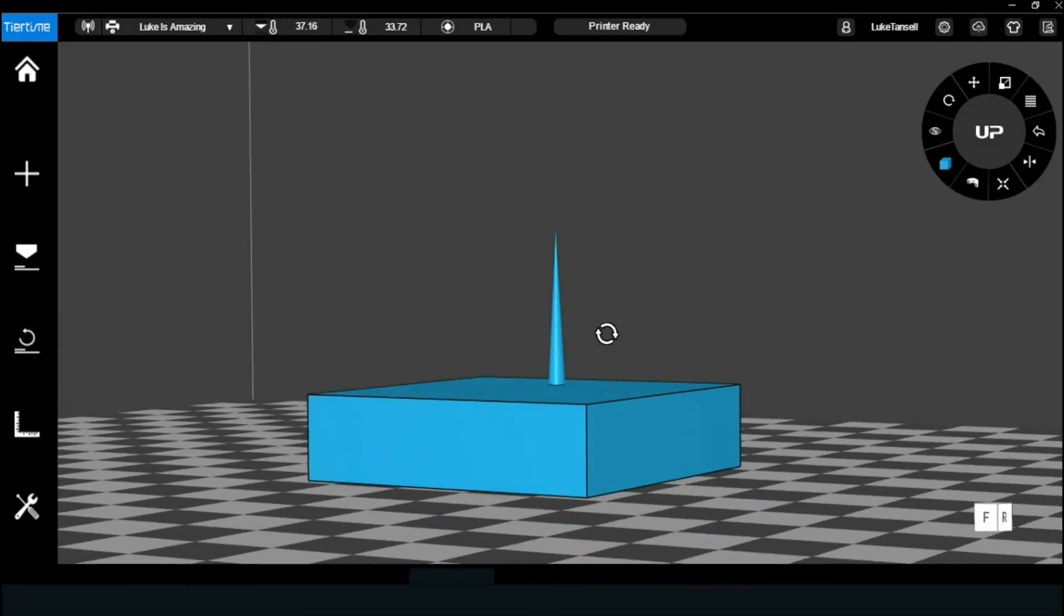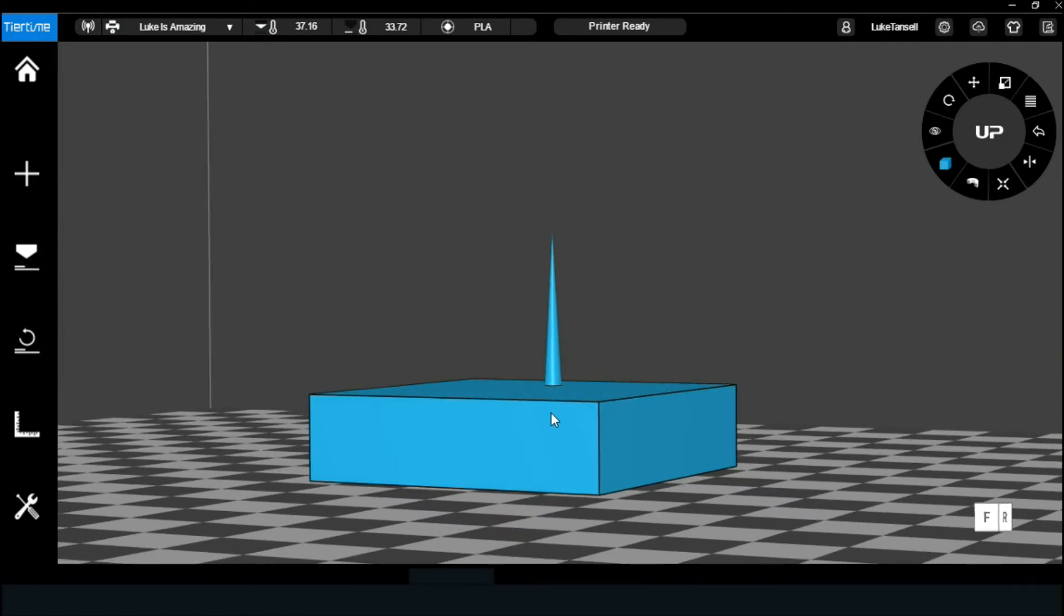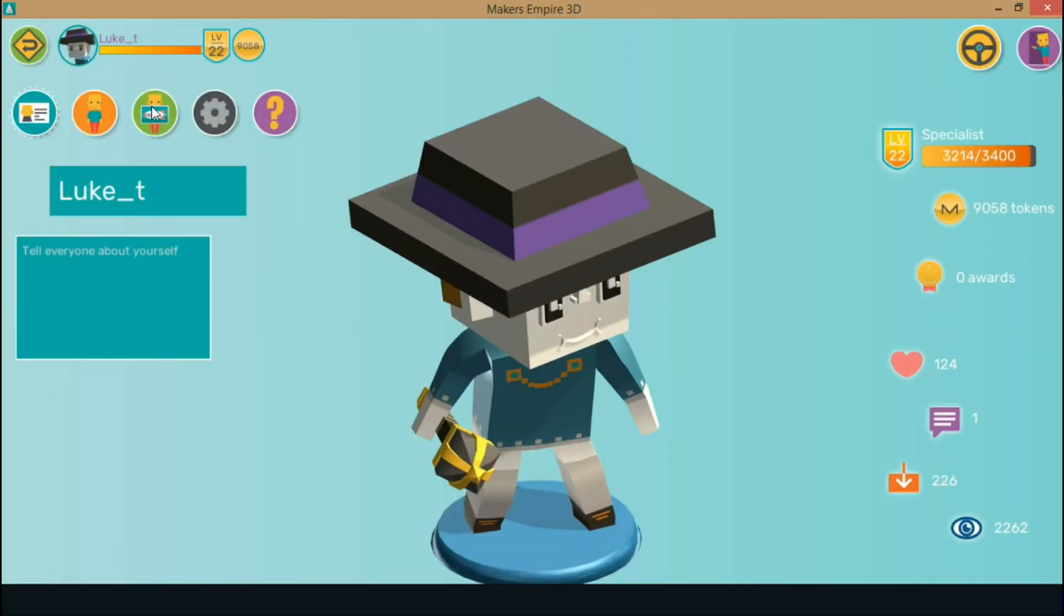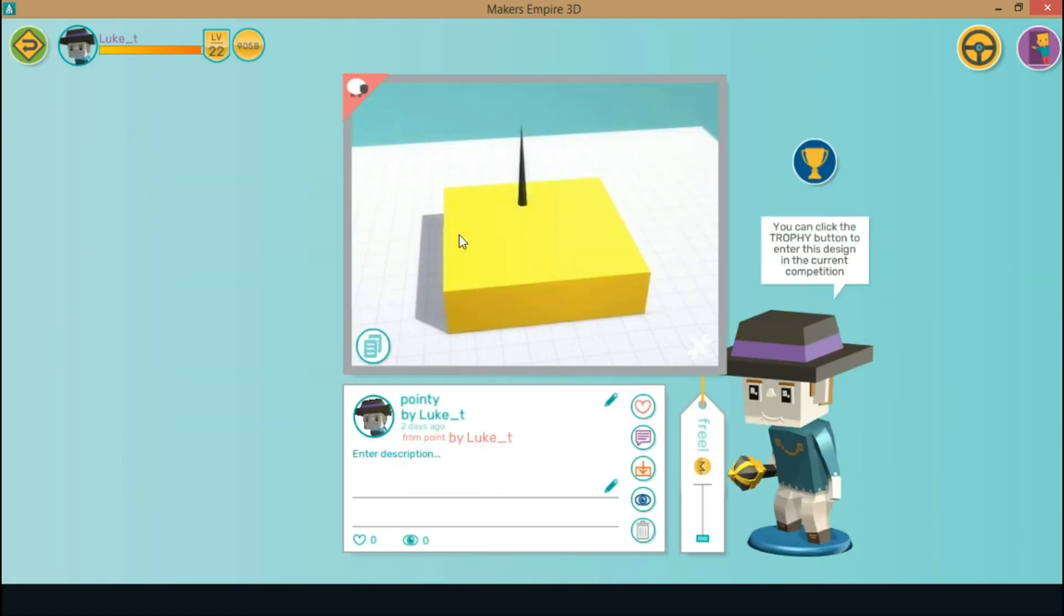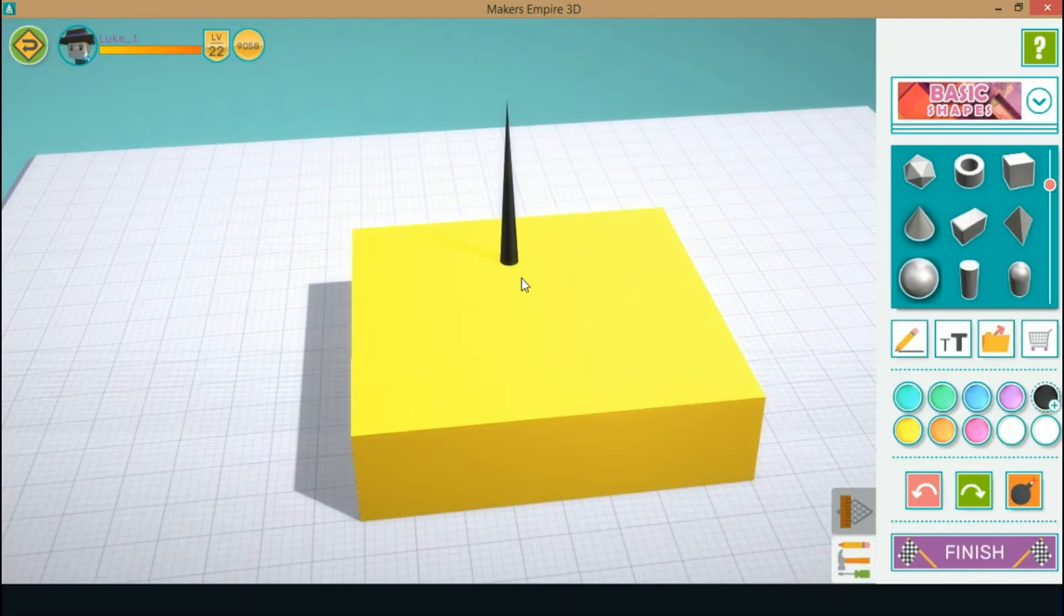This has been caused by the cone and in particular, just how skinny and narrow it is. To fix this, simply widen the base of the cone and it should work.